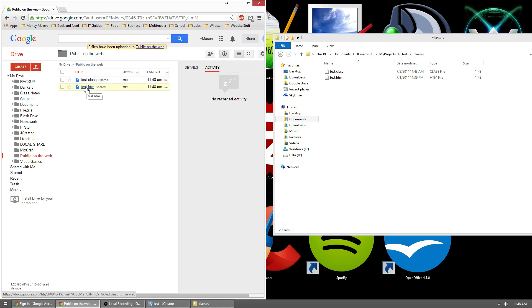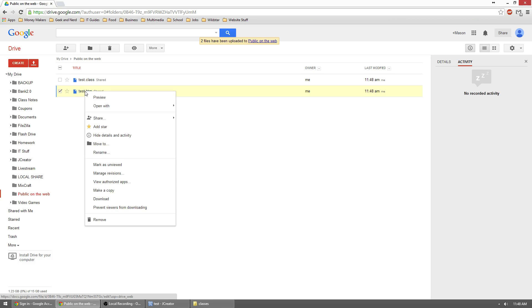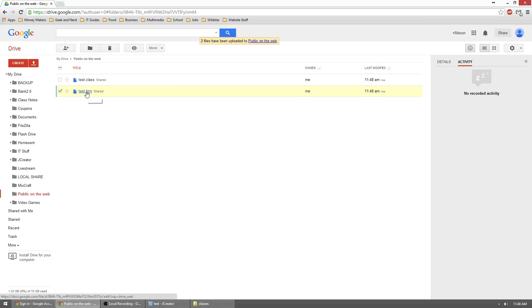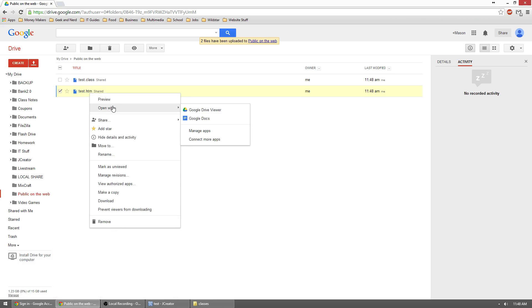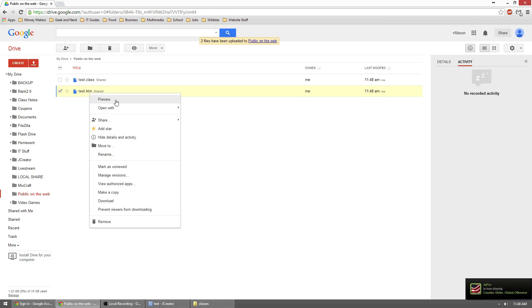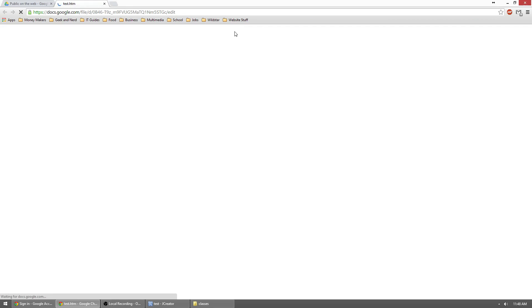Once that's done, what we need to do is we need to get this htm file, this test.htm, and we need to get that open on the internet for people to see. So in order to do that, we need to give those people a specific link. So how you do that is you right click it and go to preview. Once here, click open. And then we're going to go ahead and click preview once more.